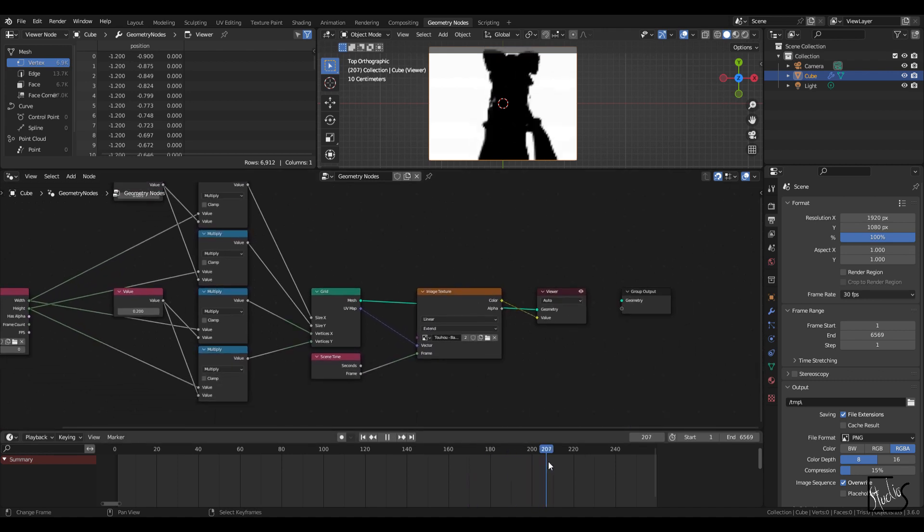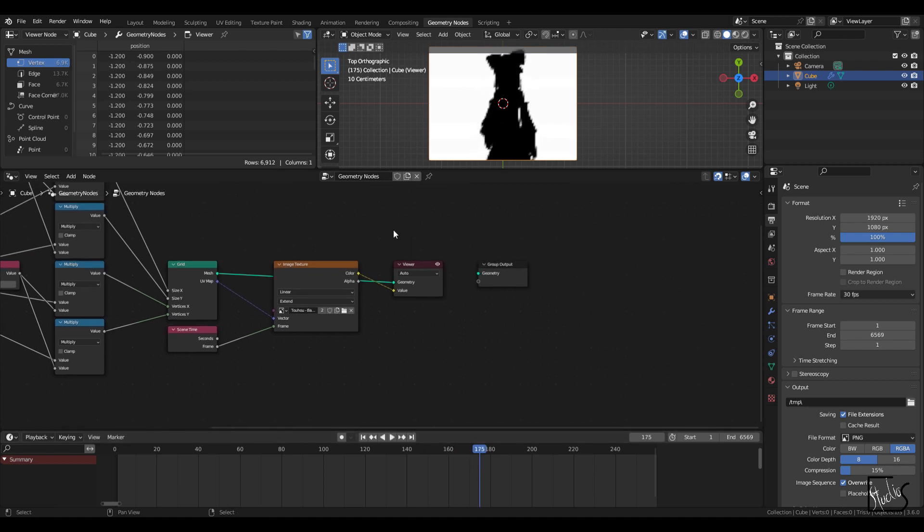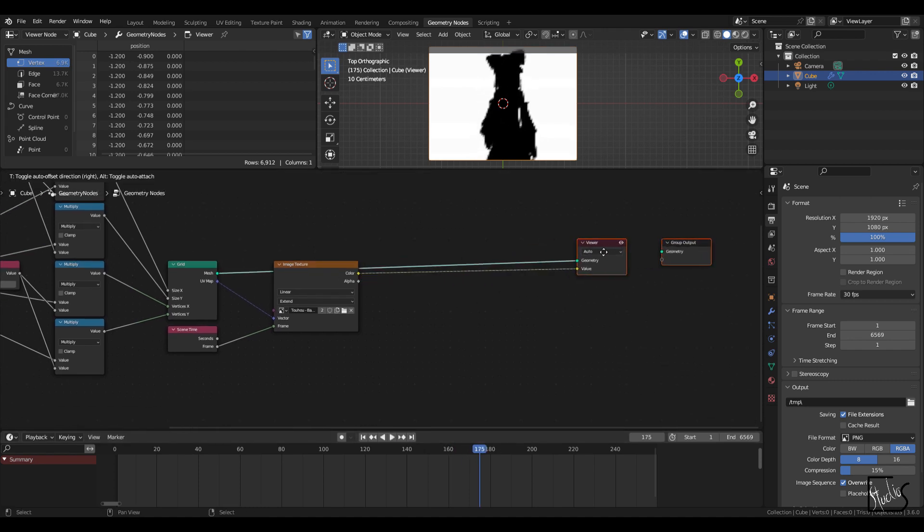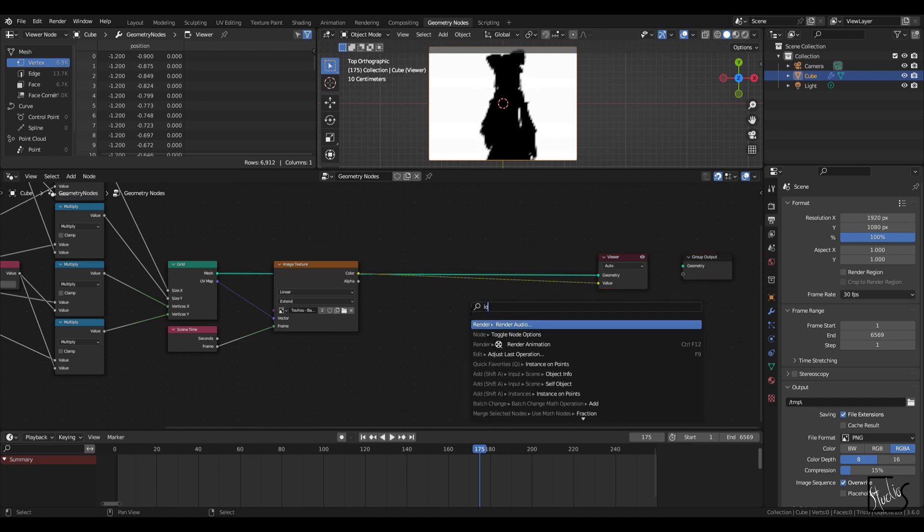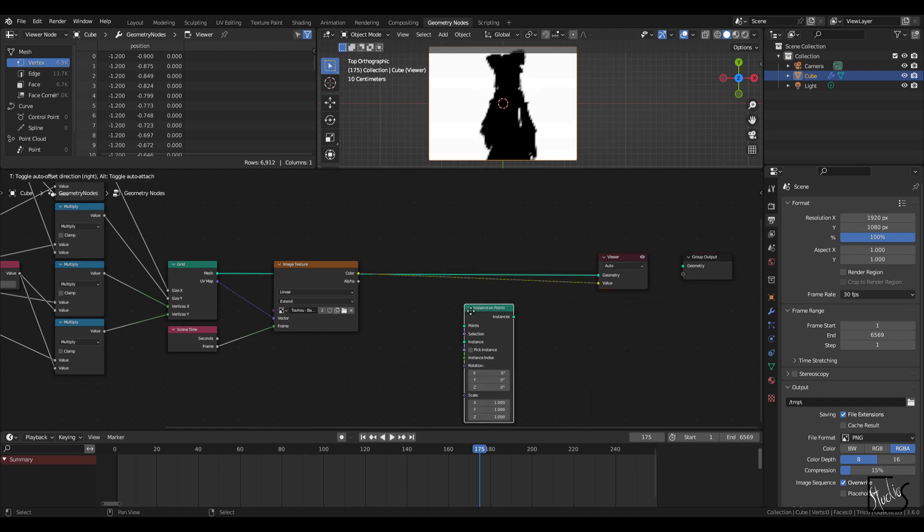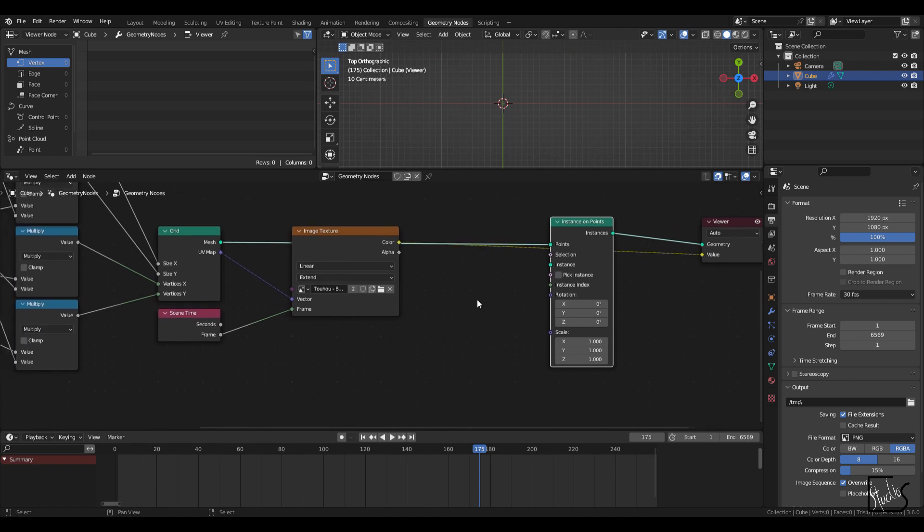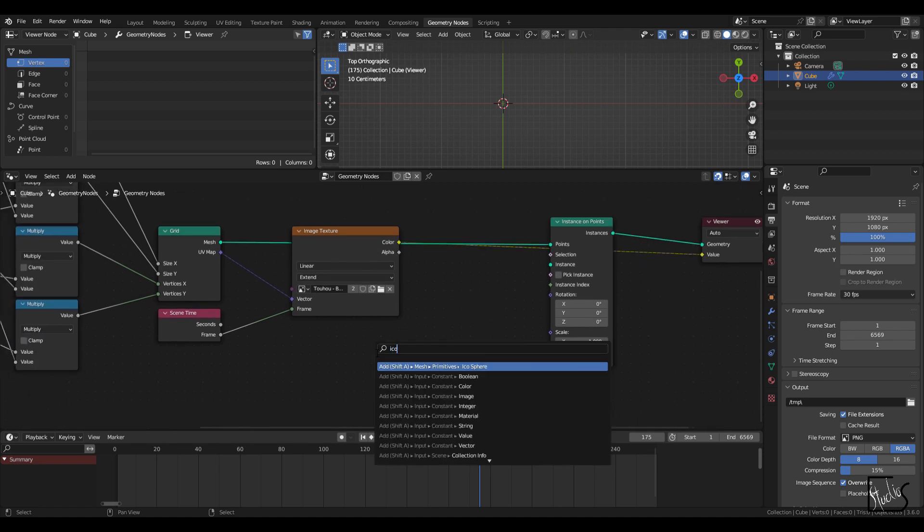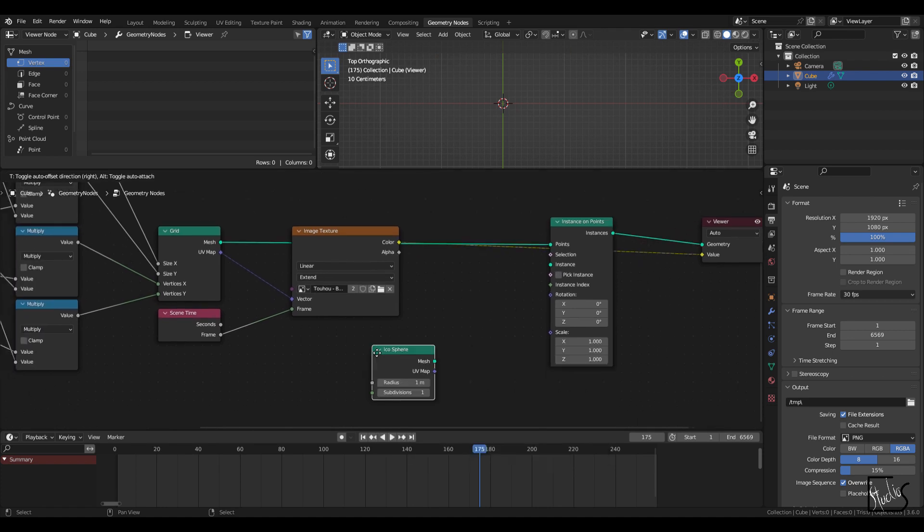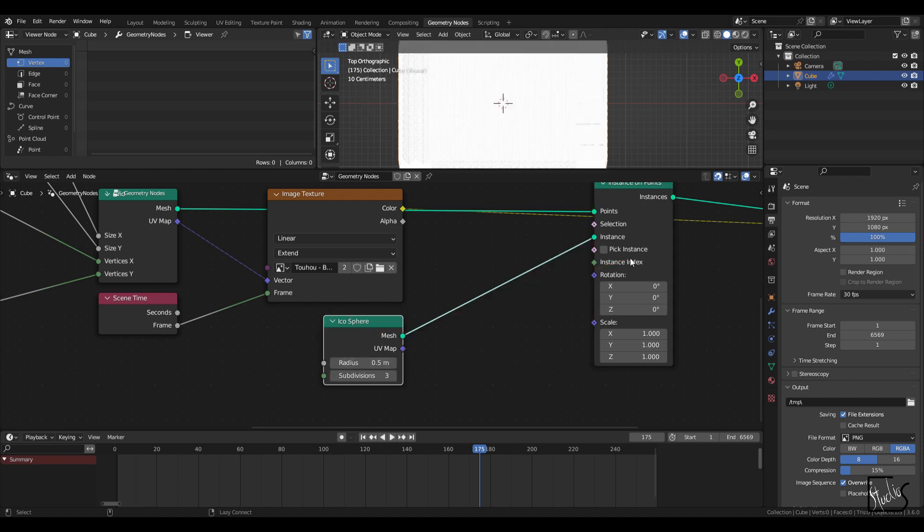Right now, it's just a girl dancing image. So I'm going to start instancing some geometry onto it. So I'm going to go IOP for instance on points. And also icosphere right here. I'm going to set the radius to 0.5, subdivision to 3. Connect up to mesh to instance.